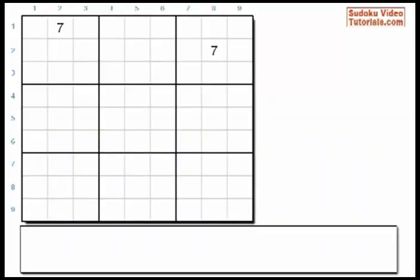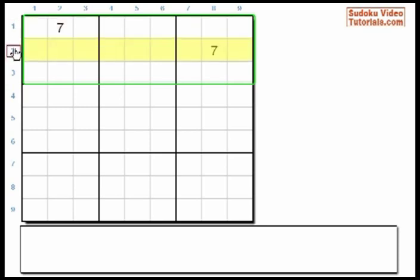Scanning is probably the most useful technique in solving the majority of Sudokus. Let's take a look at this example and focus on Big Row 1. Big Row 1 is made up of 3 rows: Row 1, Row 2, and Row 3.